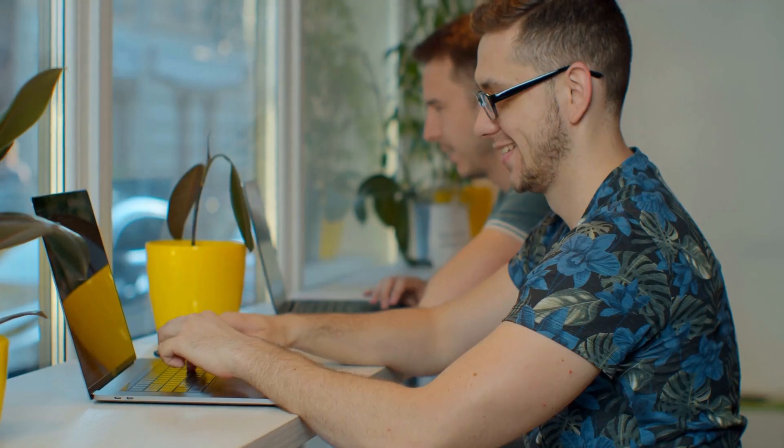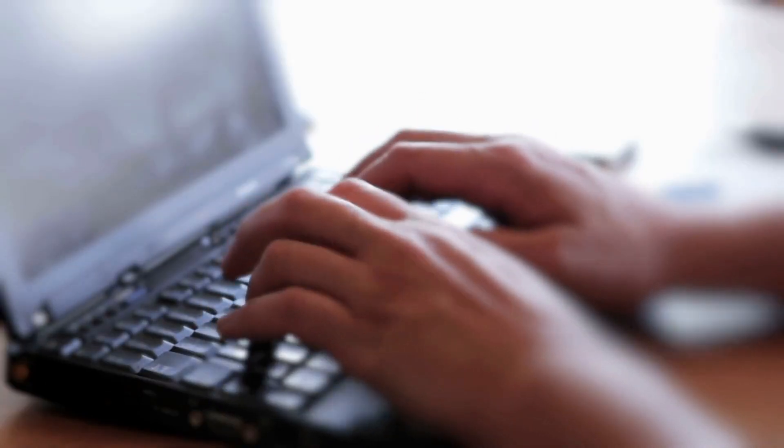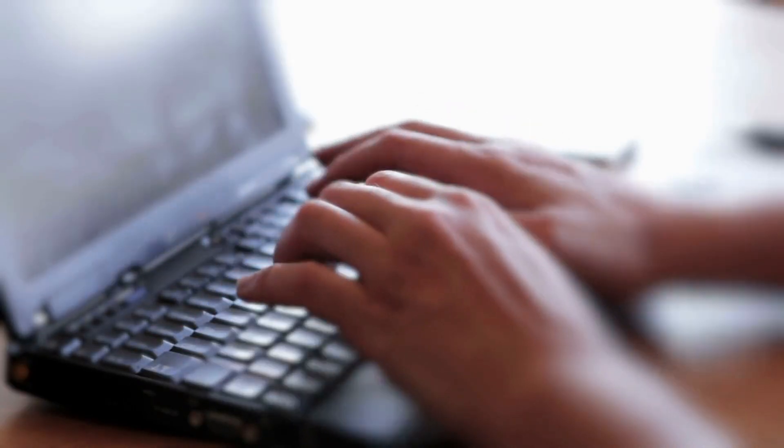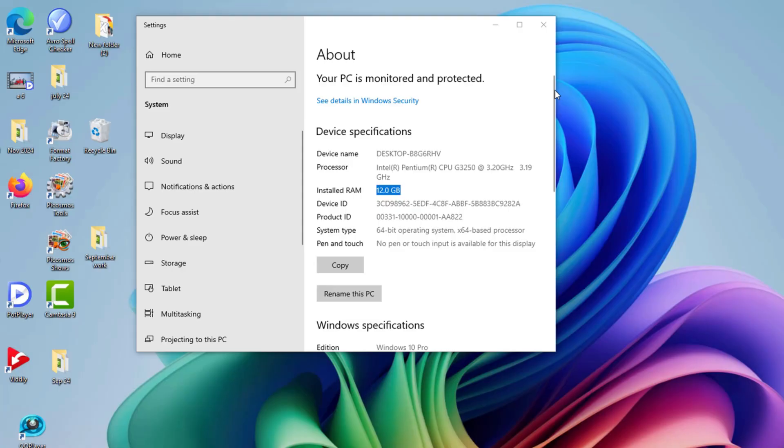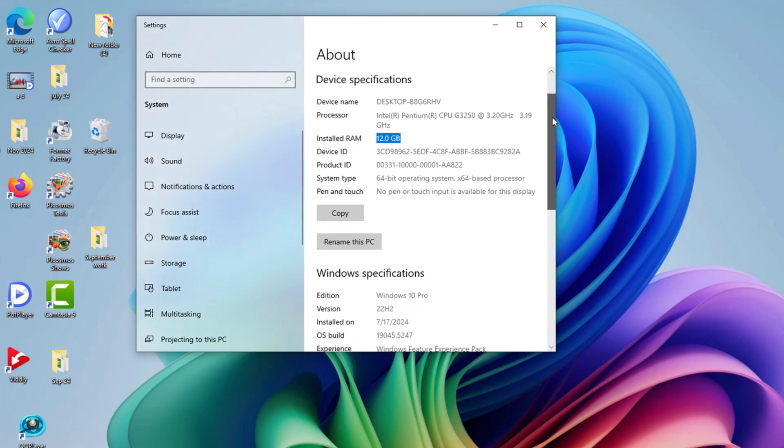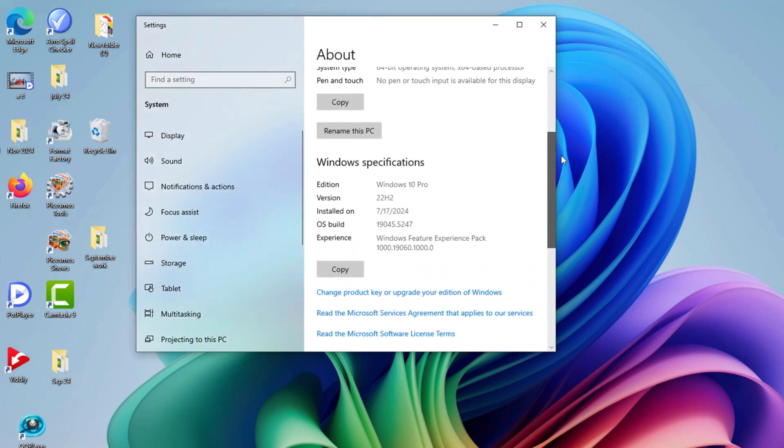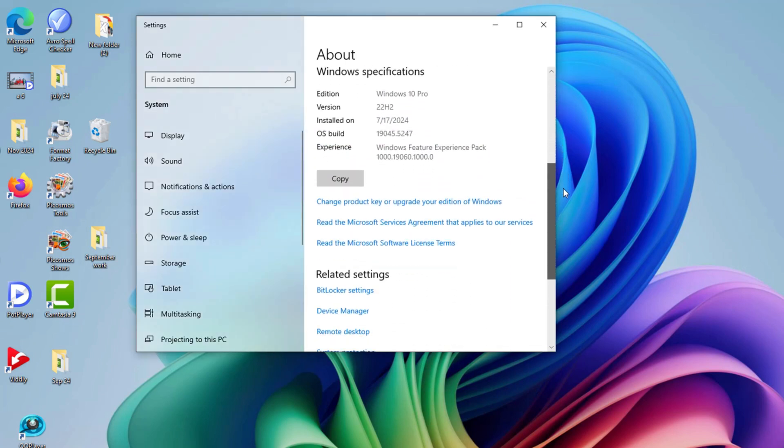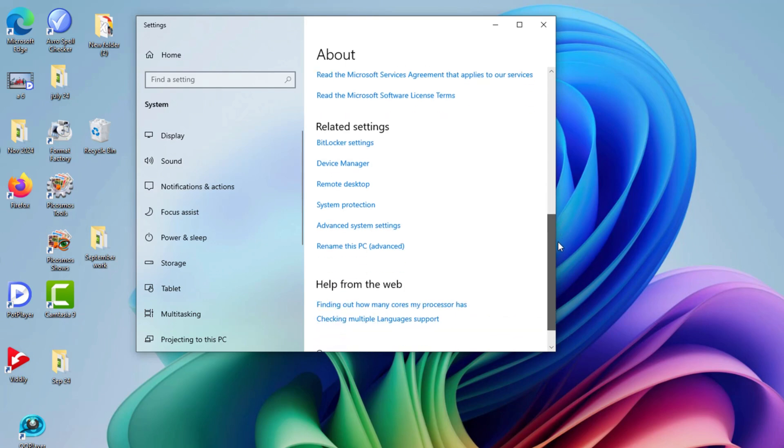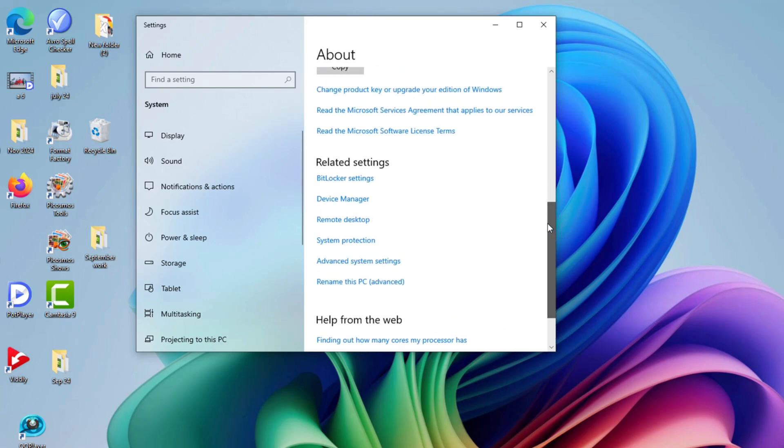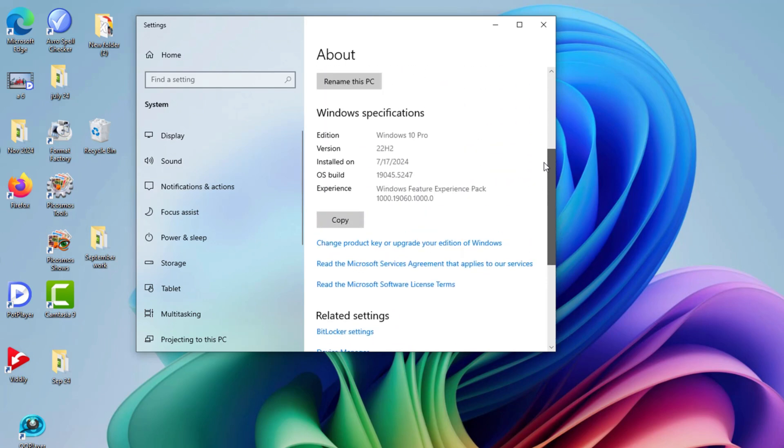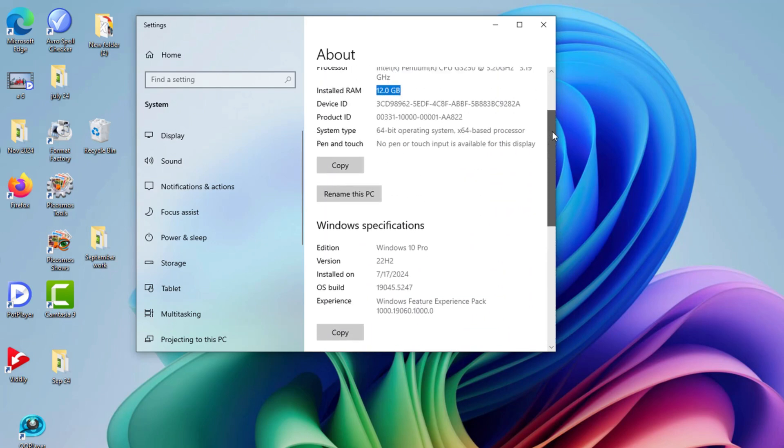Now let's talk about numbers. For most users, the recommended virtual memory size should be at least 1.5 times your total RAM for the initial size and 3 times your RAM for the maximum size. For example, if your computer has 8GB of RAM, the minimum virtual memory size should be 12GB and the maximum size should be 24GB.